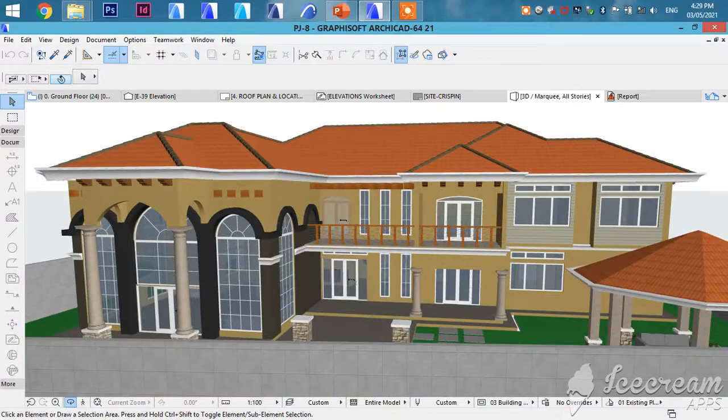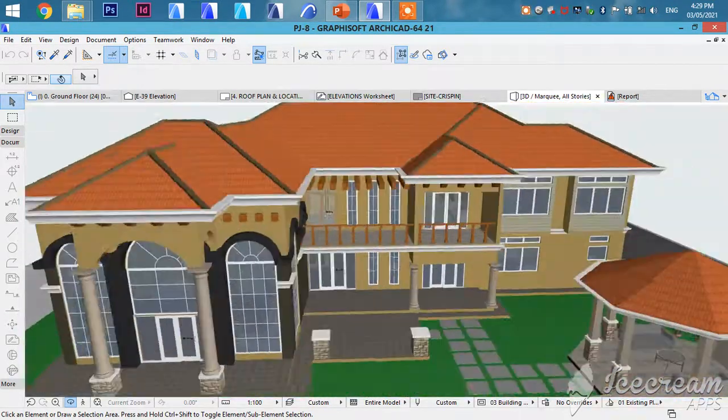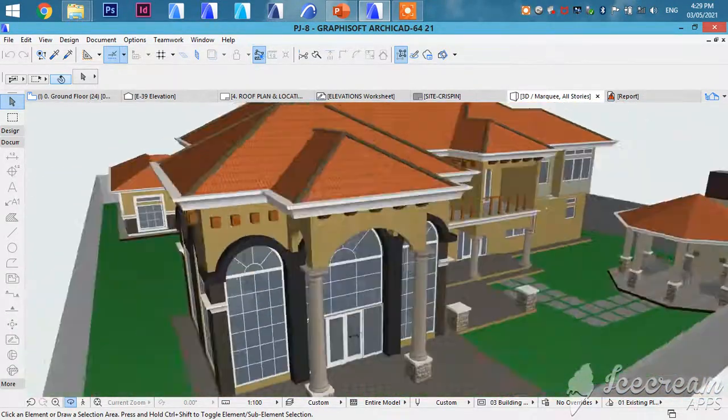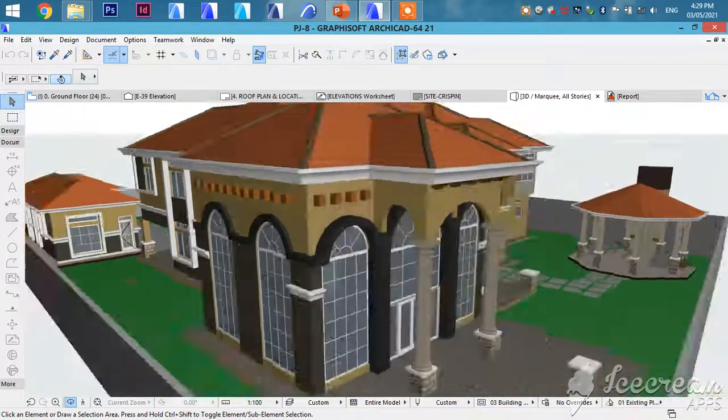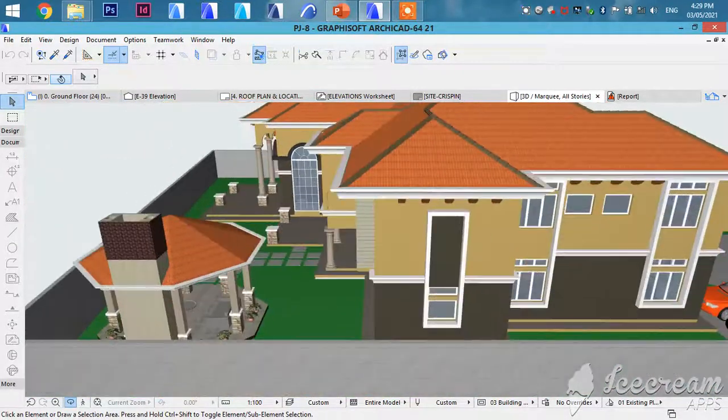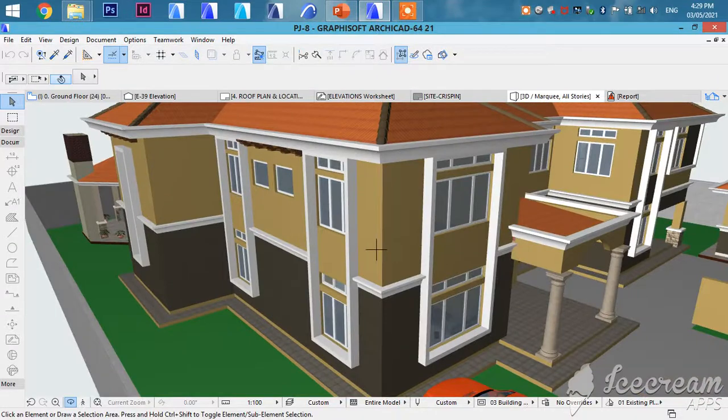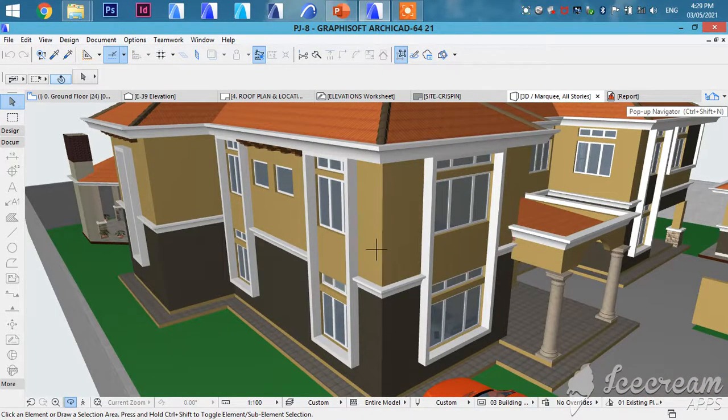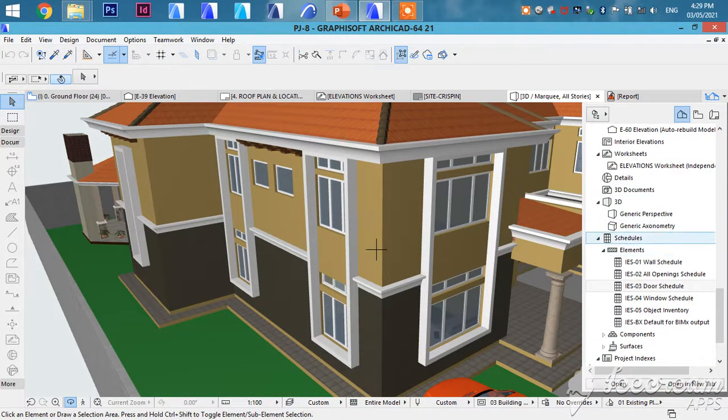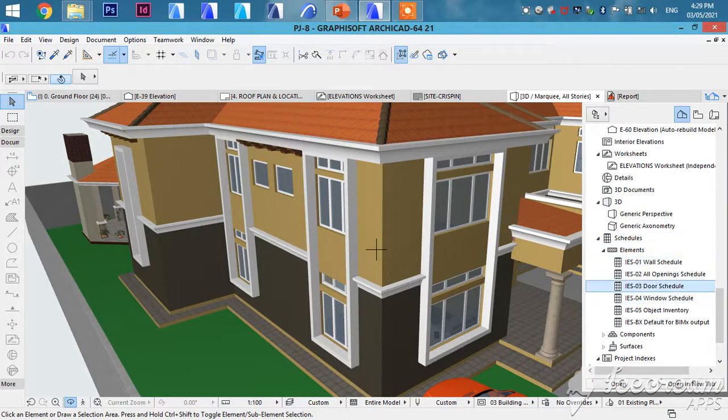As you've seen, all these openings are going to be shown in your schedule list. You're going to go to your navigation bar, look for Schedules Elements, then double-click the schedule.